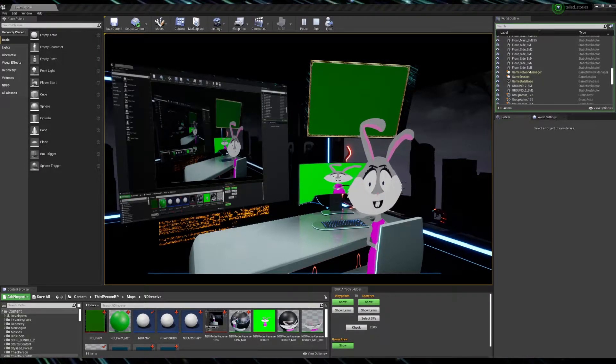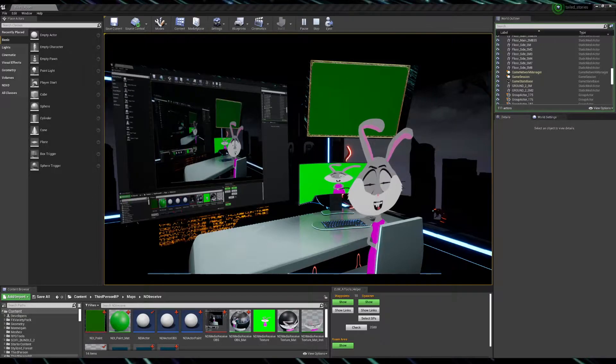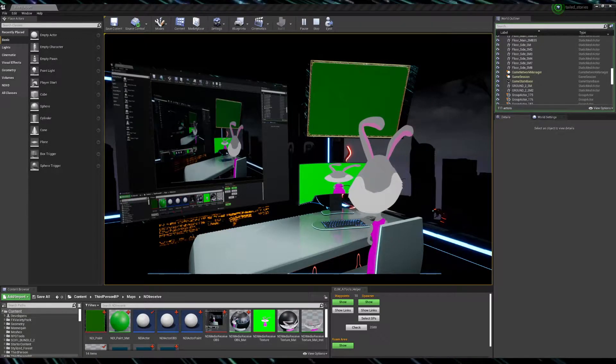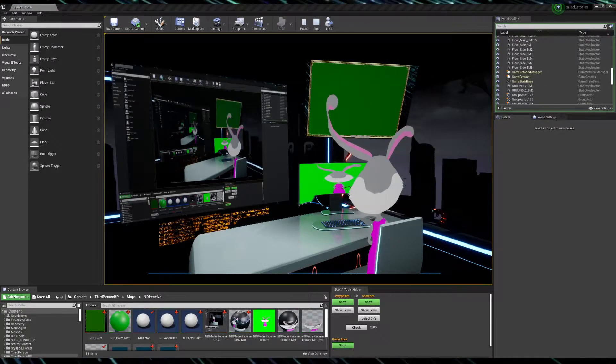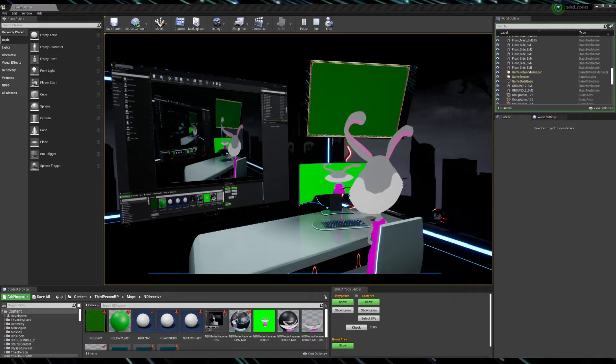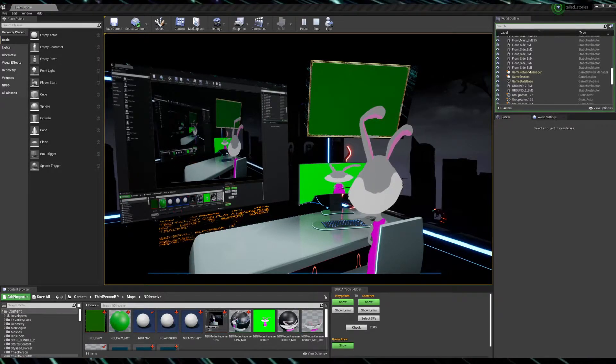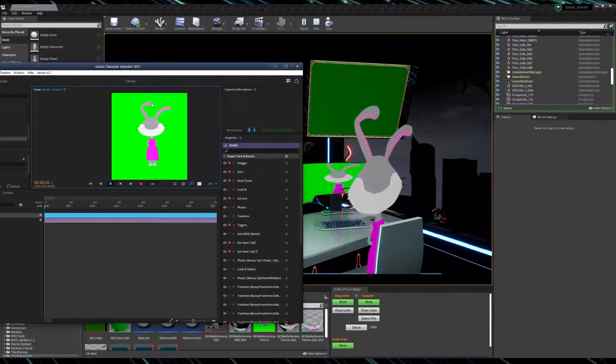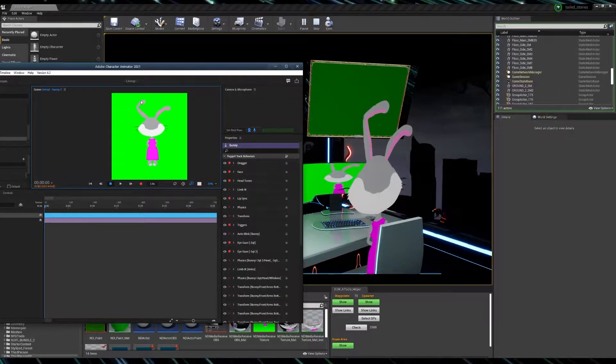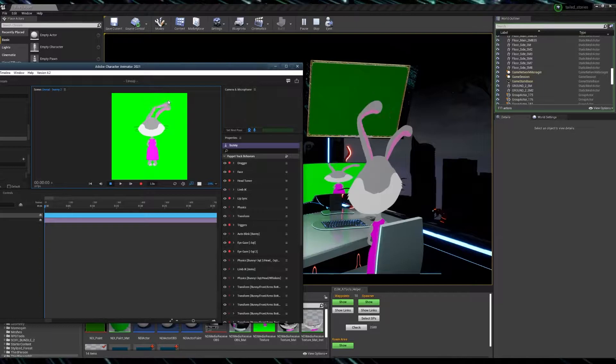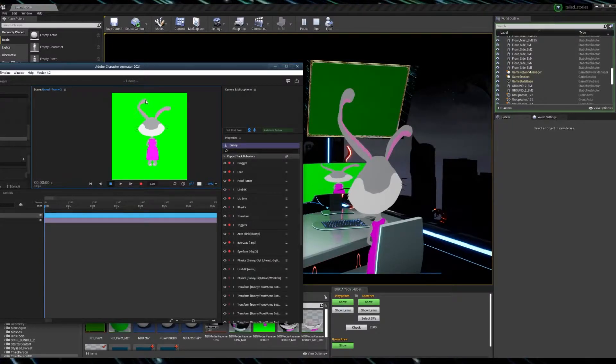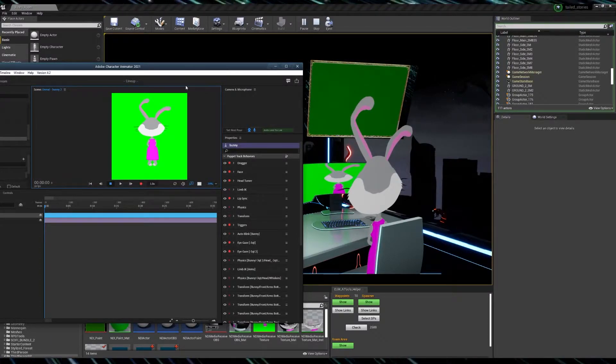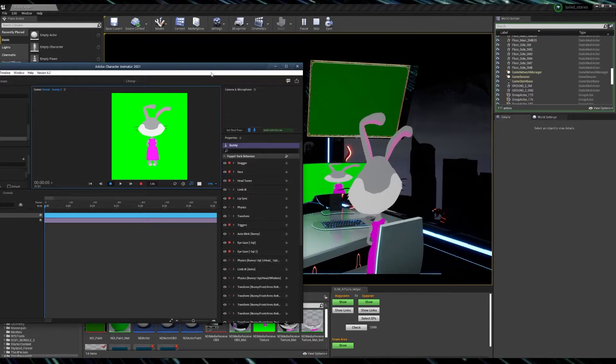Additionally, we can grab our bunny here and we can start drafting things up right on the screen and we can integrate the character animator dragon behavior that will be translated in the Unreal.